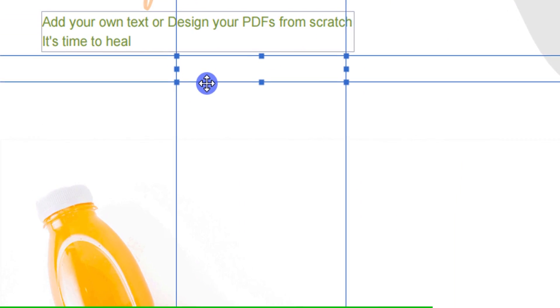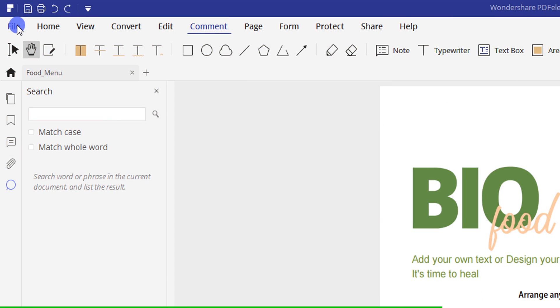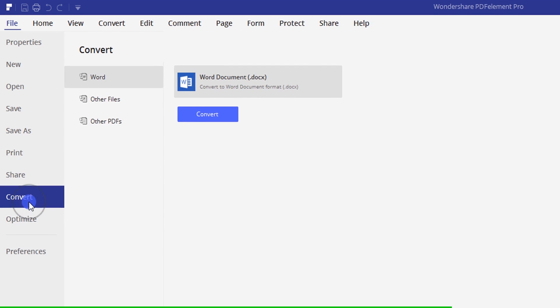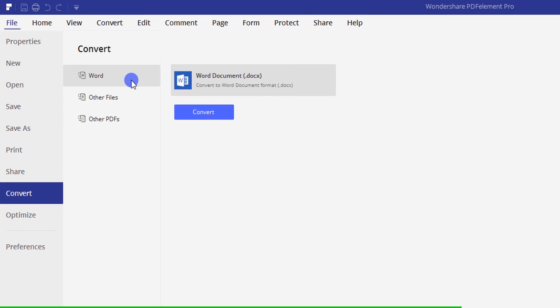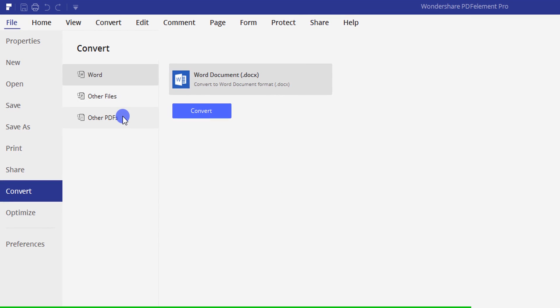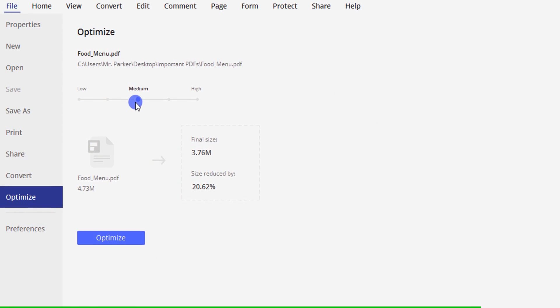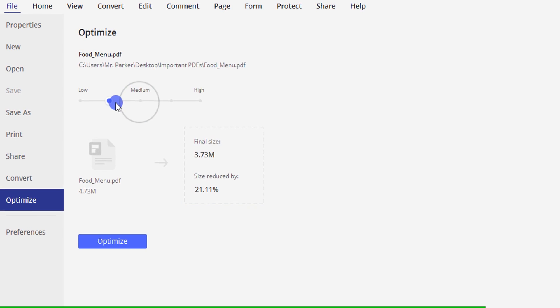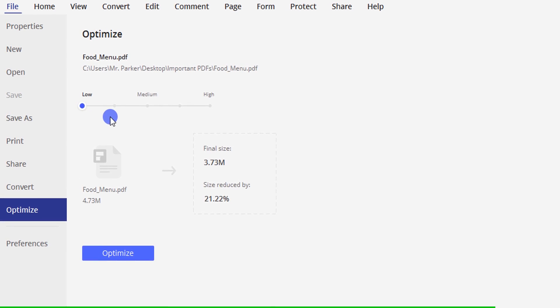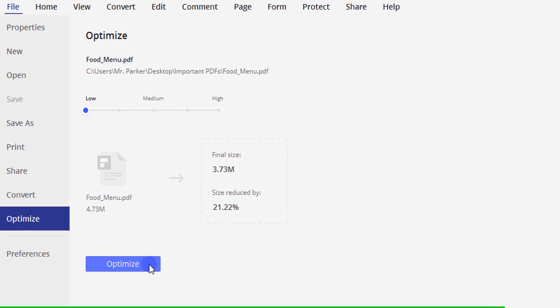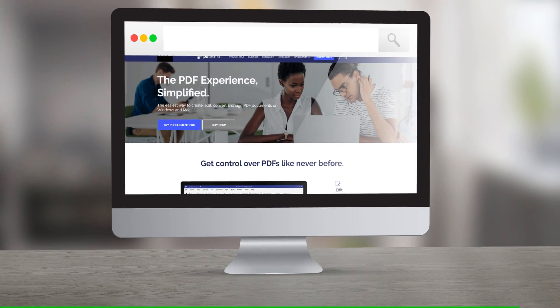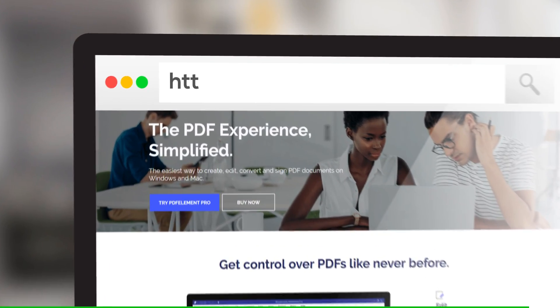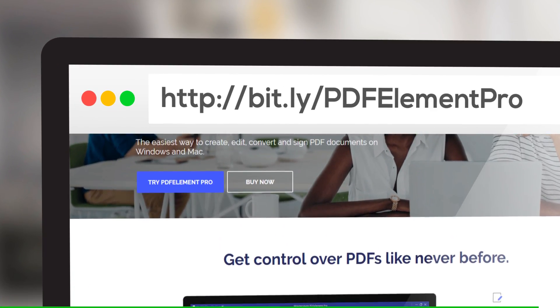While using PDFelement, you can convert different file types to PDF format, and its powerful PDF optimization feature helps in compressing your PDF so you can share it quickly and easily. Visit the link in the description and get 50% off on PDFelement.